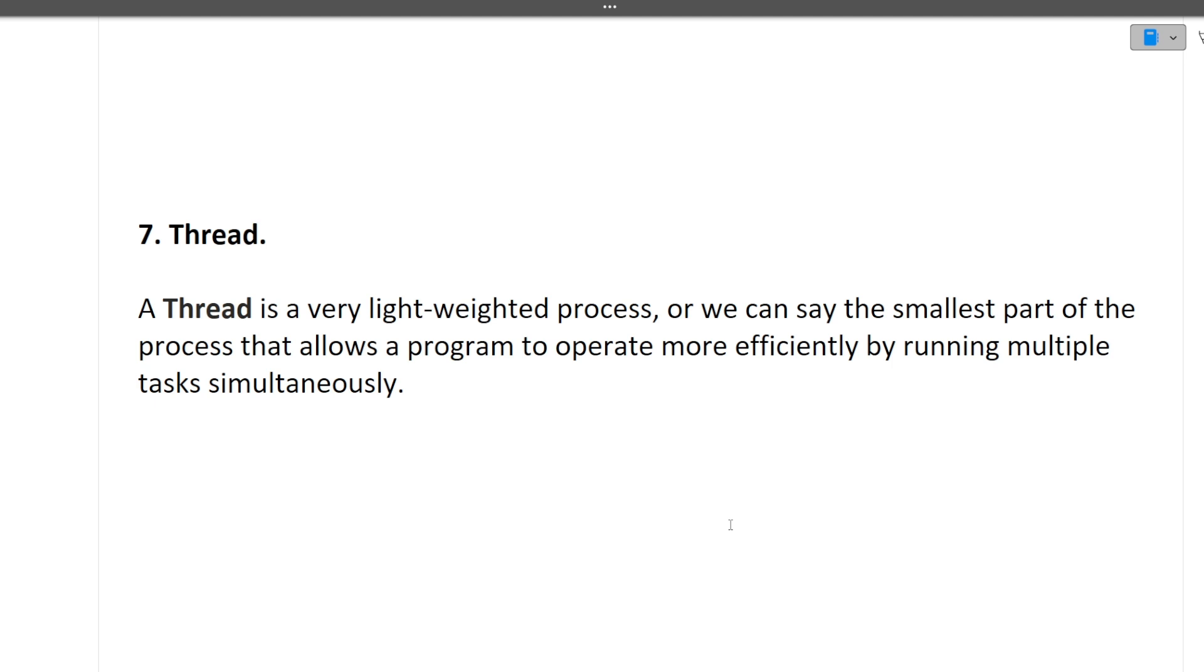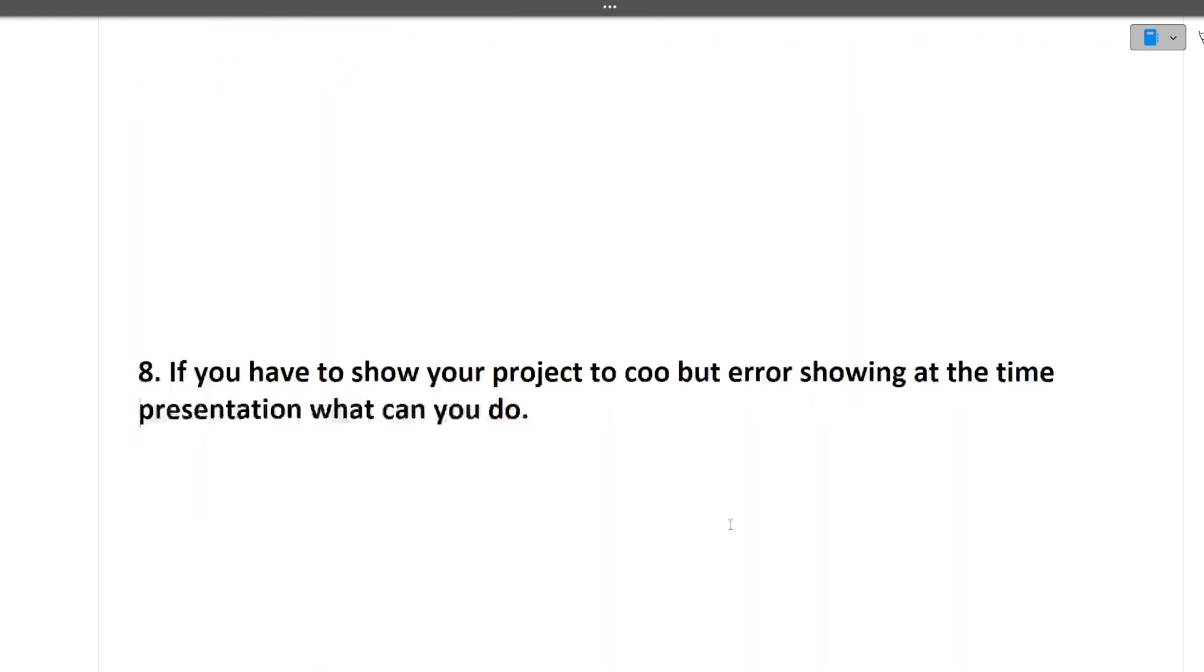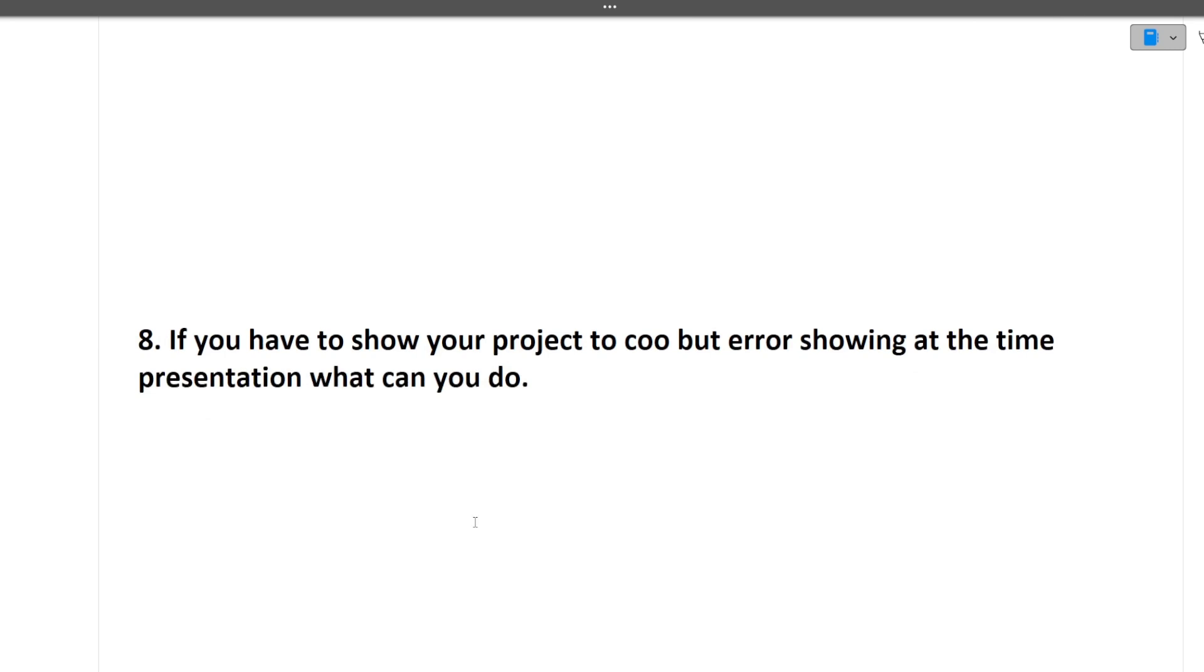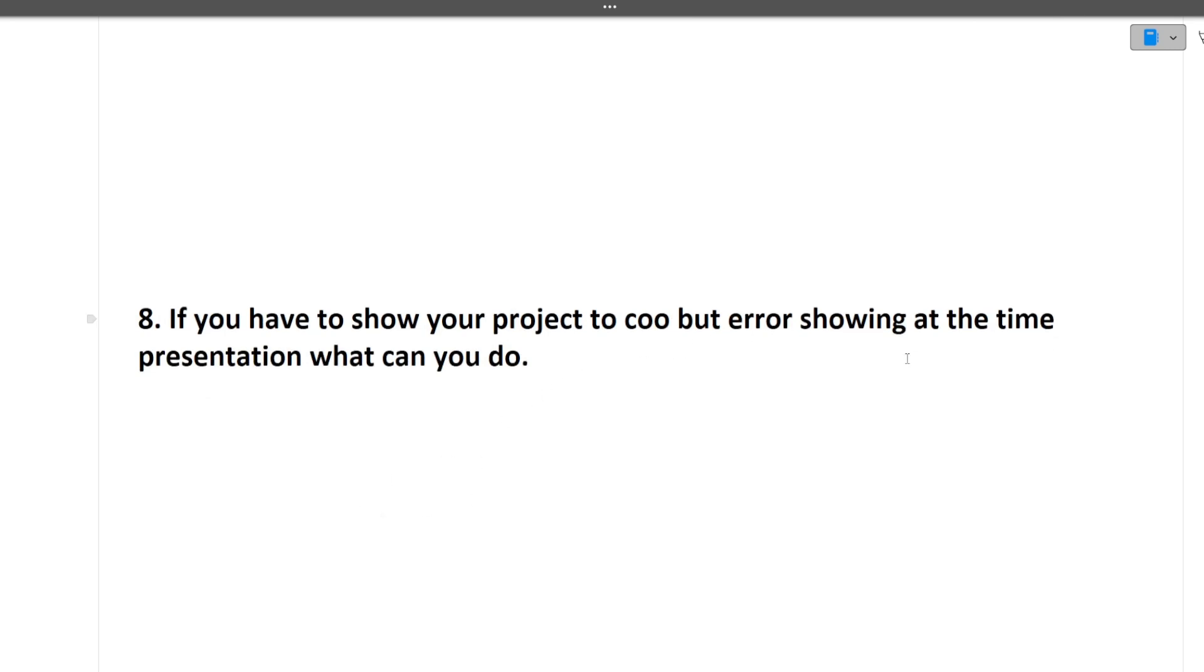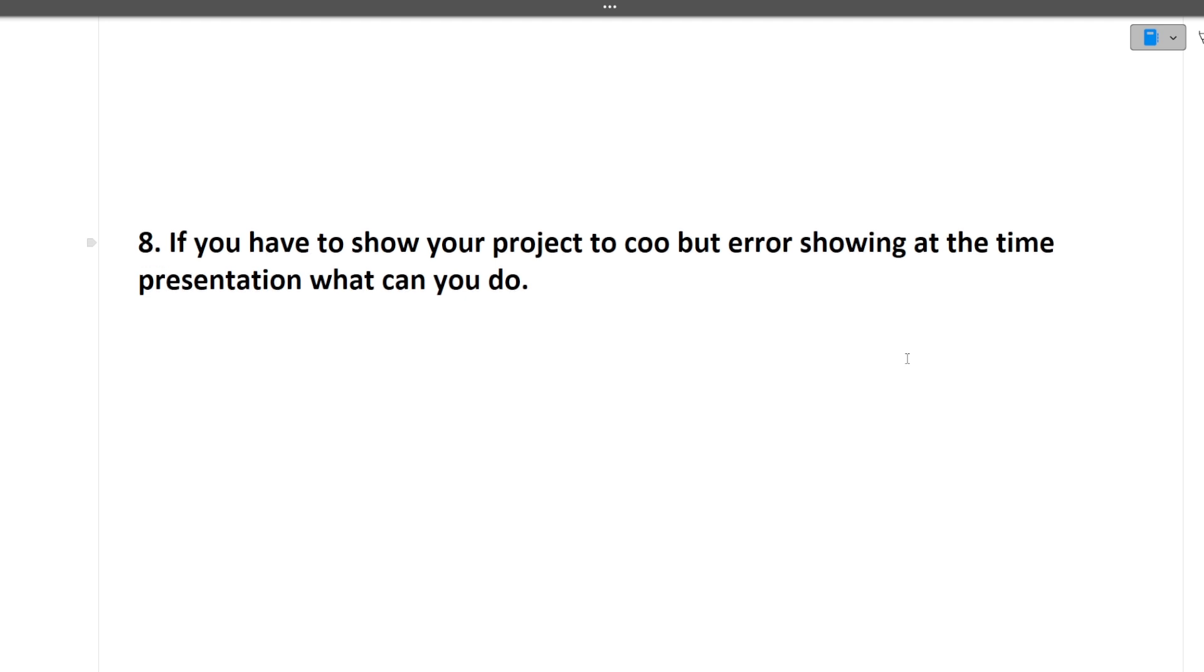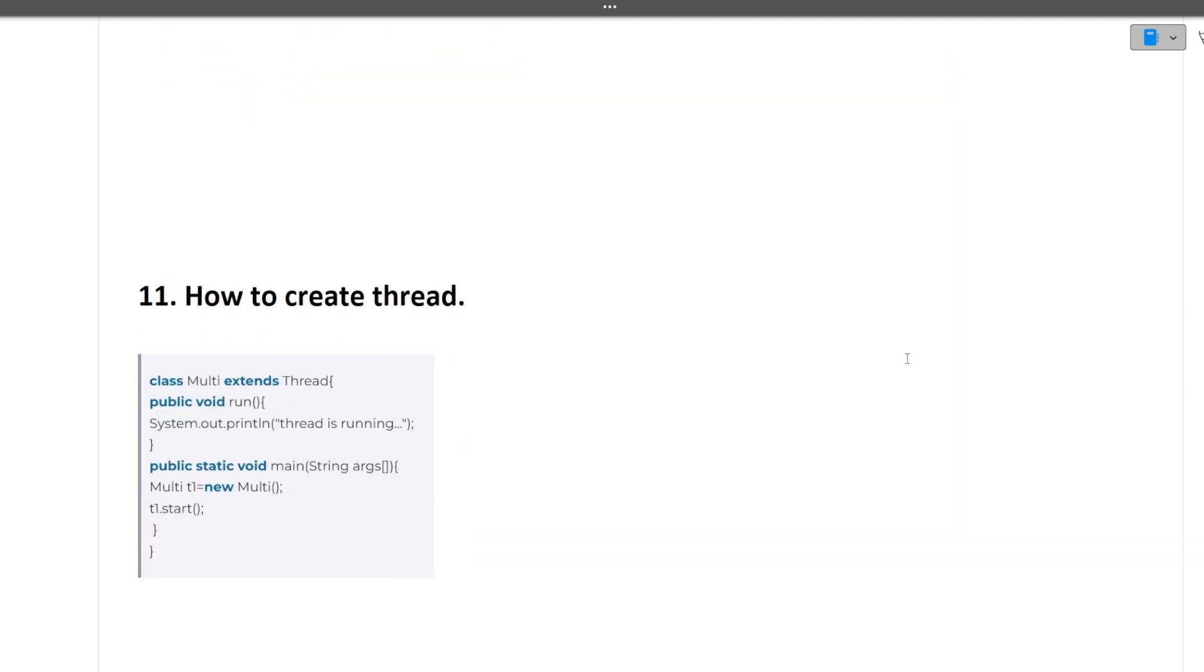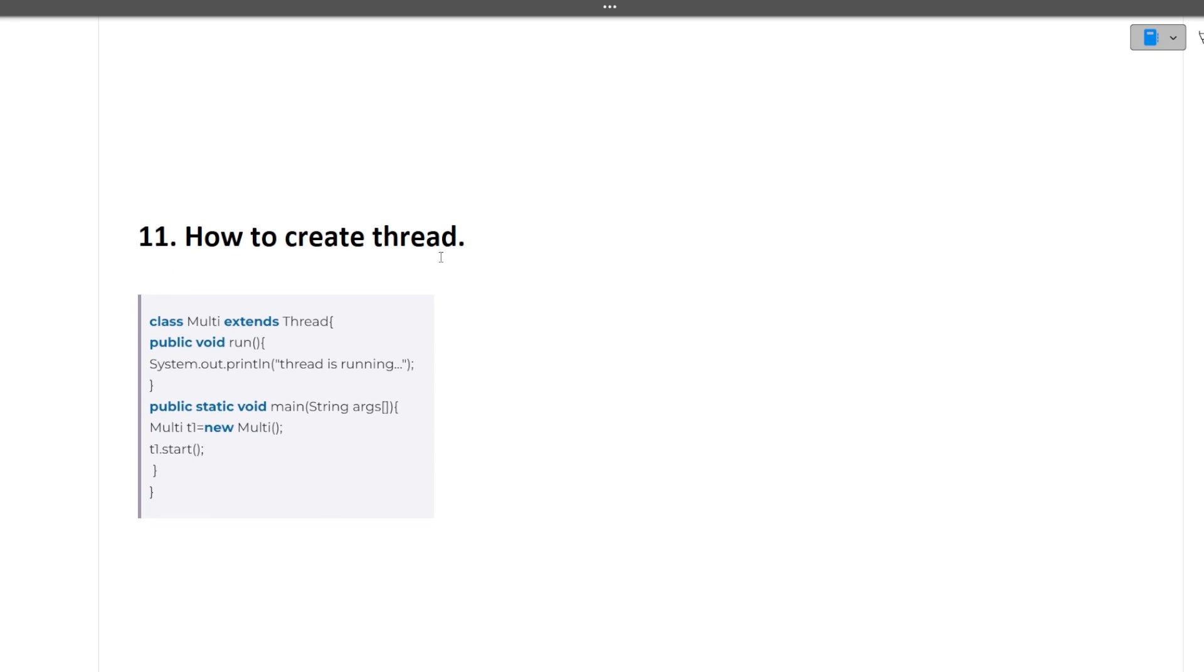I hope now you know how you should prepare for the interview. Next question: if you have to show your project to the COO but error is showing at the time of presentation, what will you do? This is a situation question. Try to be positive in every answer you're giving.